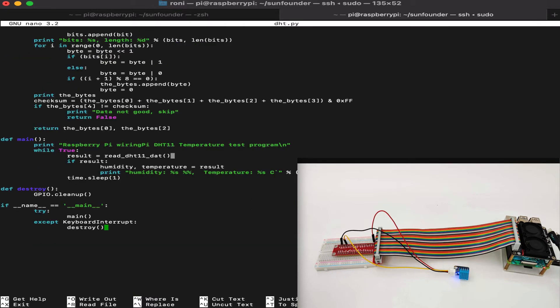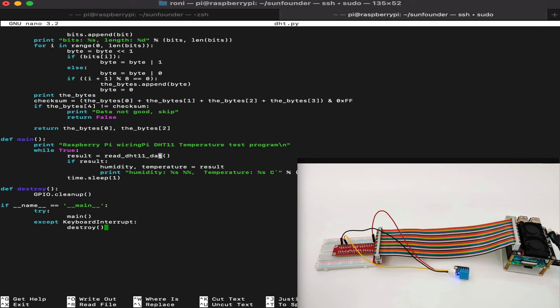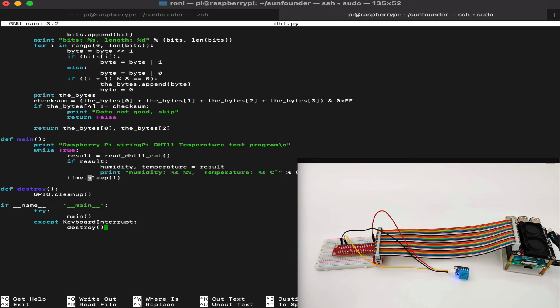Now, if you look at the main code, we will see that we print it to the screen that we are preparing the program, and then we will get the result from the read DHT11 data function. And then, if the result is not empty, we will get the humidity and temperature from the result and print it into the screen. We will repeat this task every second forever in a while loop. Now, this is the main code, and this is the cleanup just to clean up the GPIO after we finish using it.